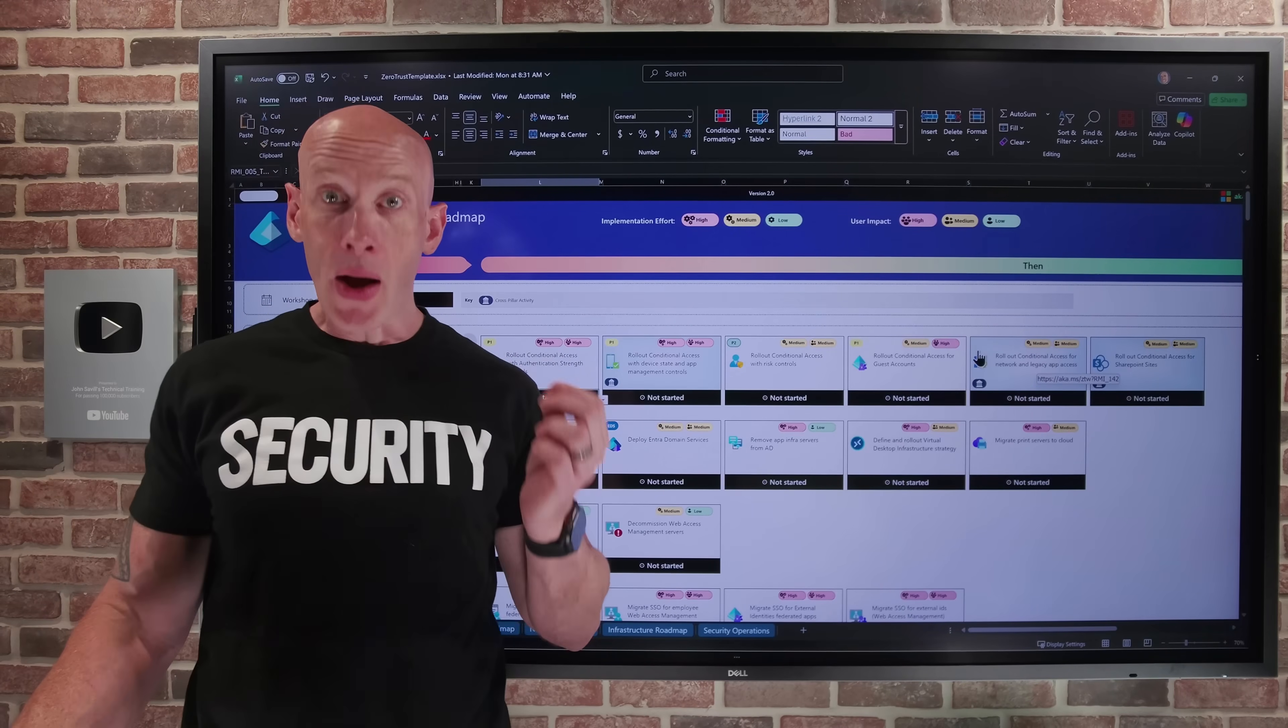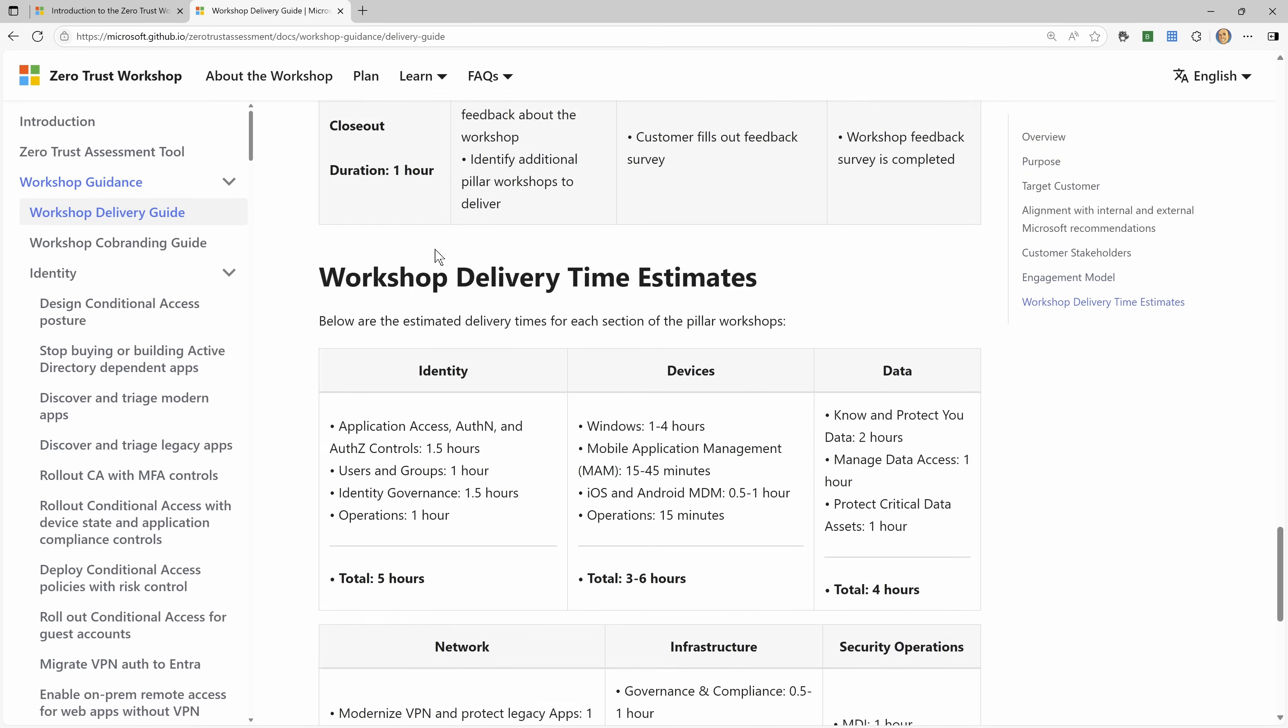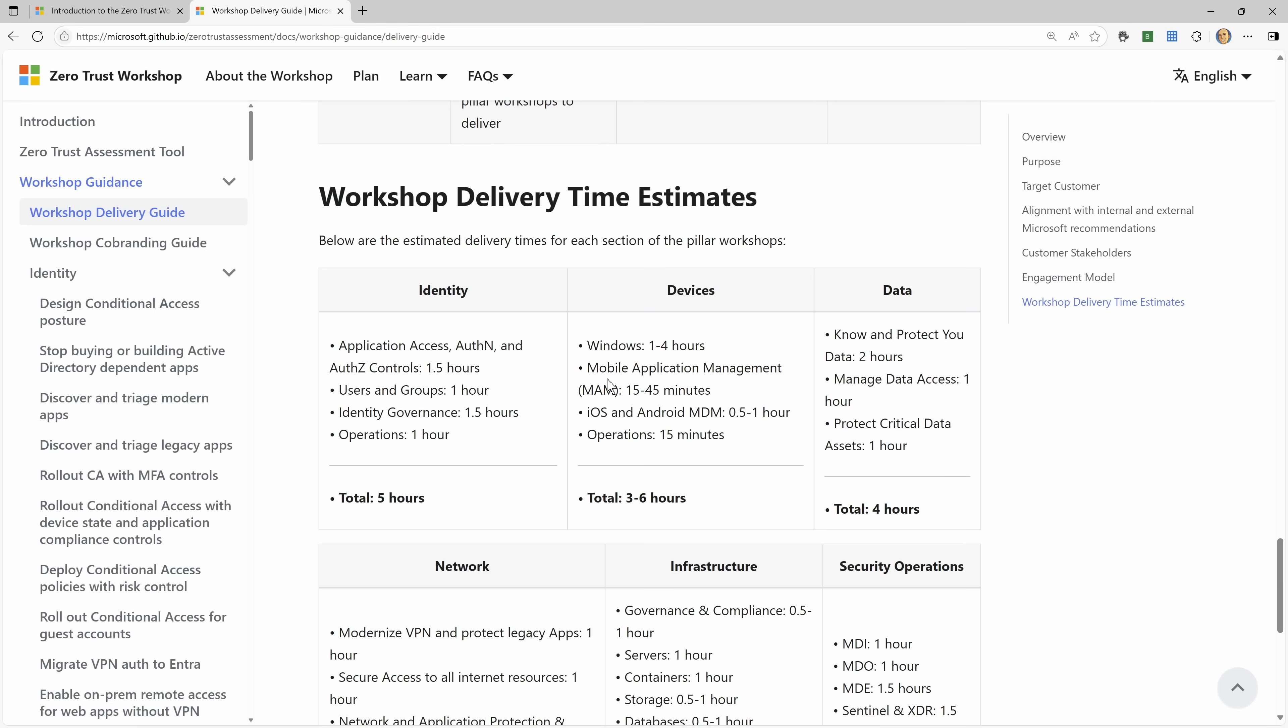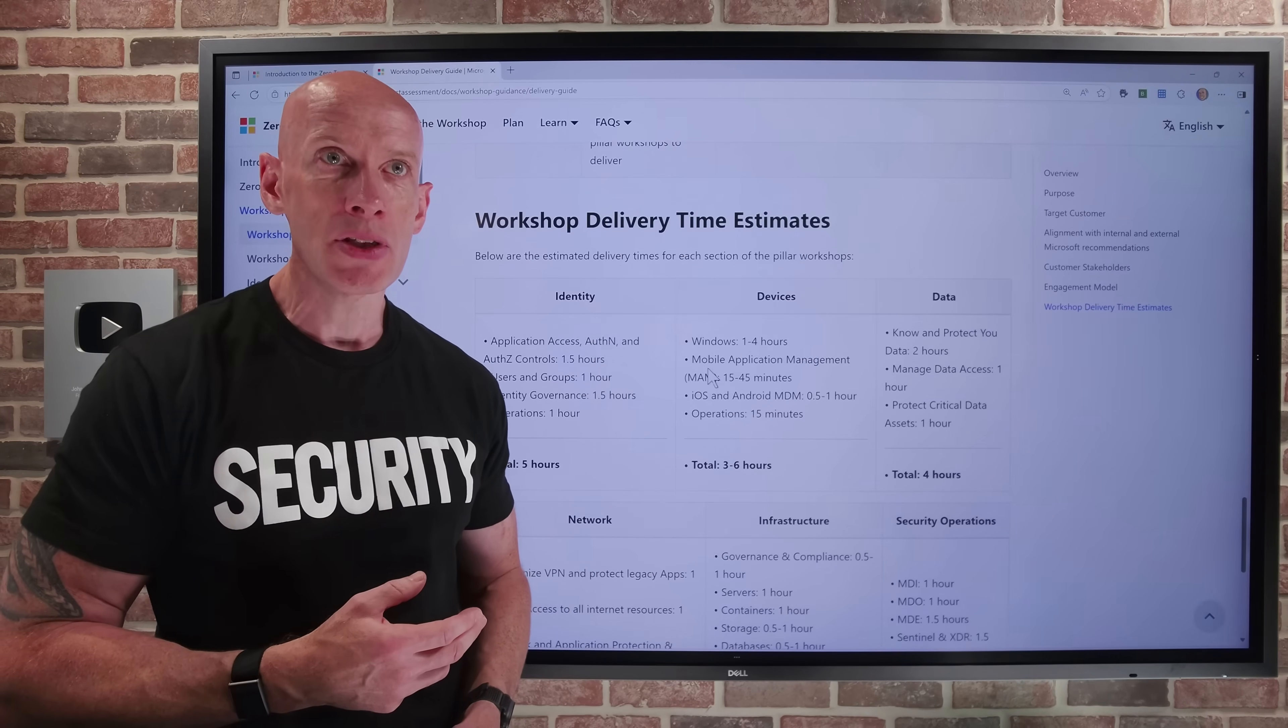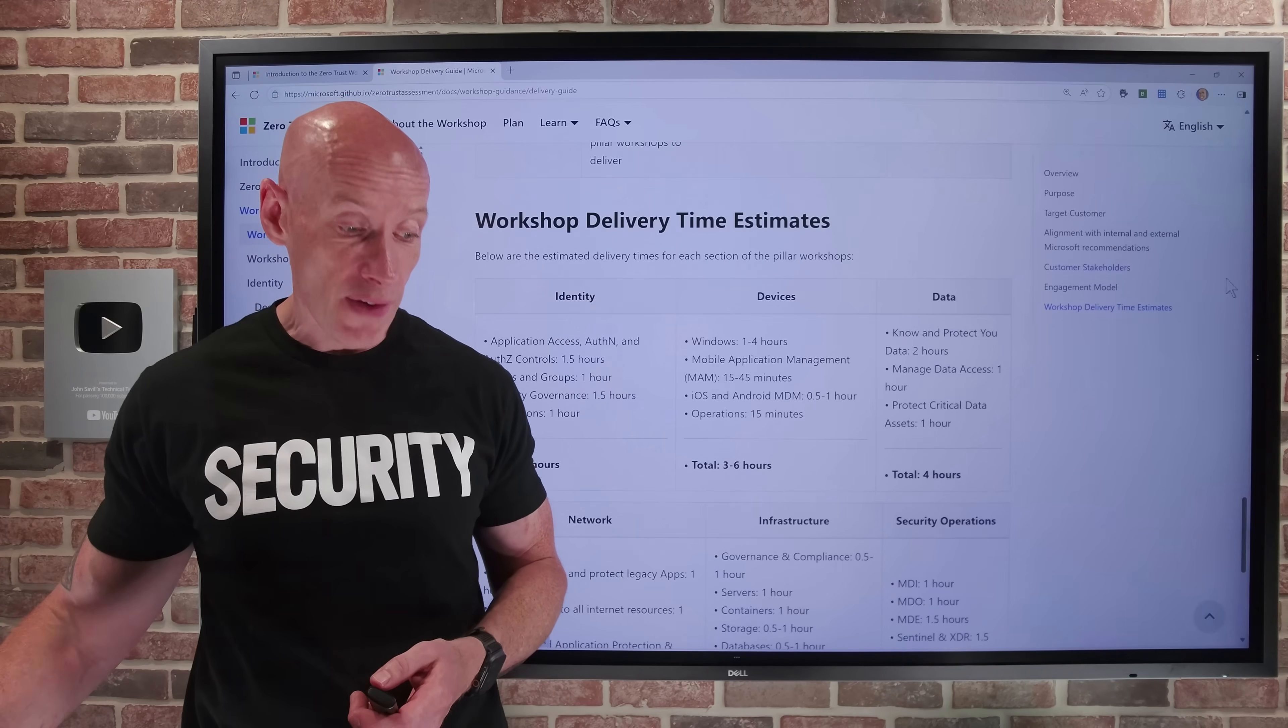Now, the workshop delivery guidance does actually give me an idea of the timelines. So if I jump back to the workshop delivery guide and I scroll all the way to the bottom, it does give me some rough estimates of timelines for how I can start looking about these things, how I could go about implementing them. There's going to be a certain element that that's probably more for an expert in this who's delivered it many times. Sometimes as the customer and you're learning some of these things, it might take a little bit longer.